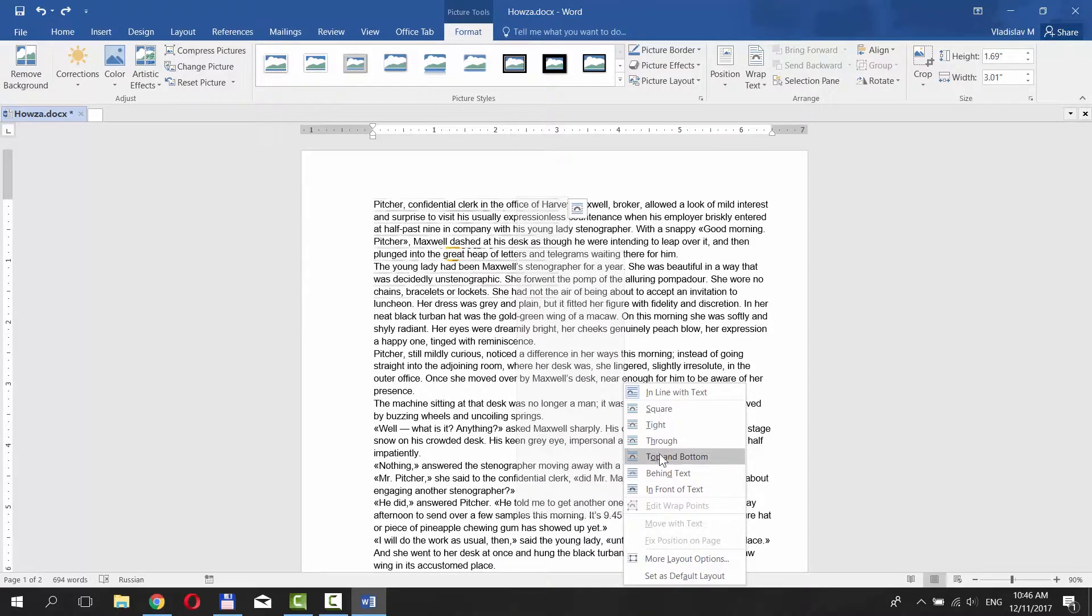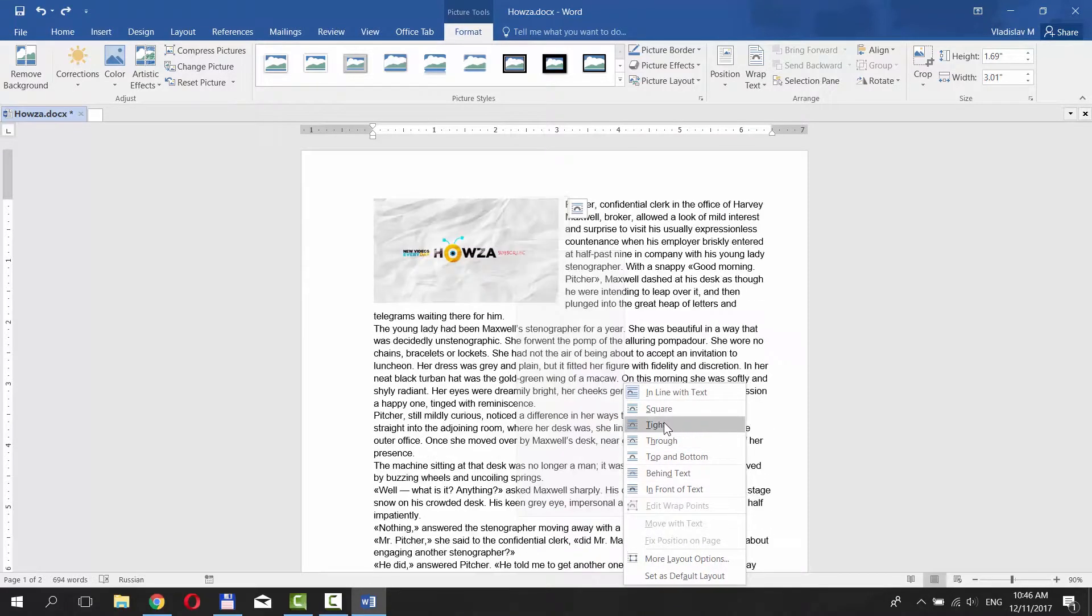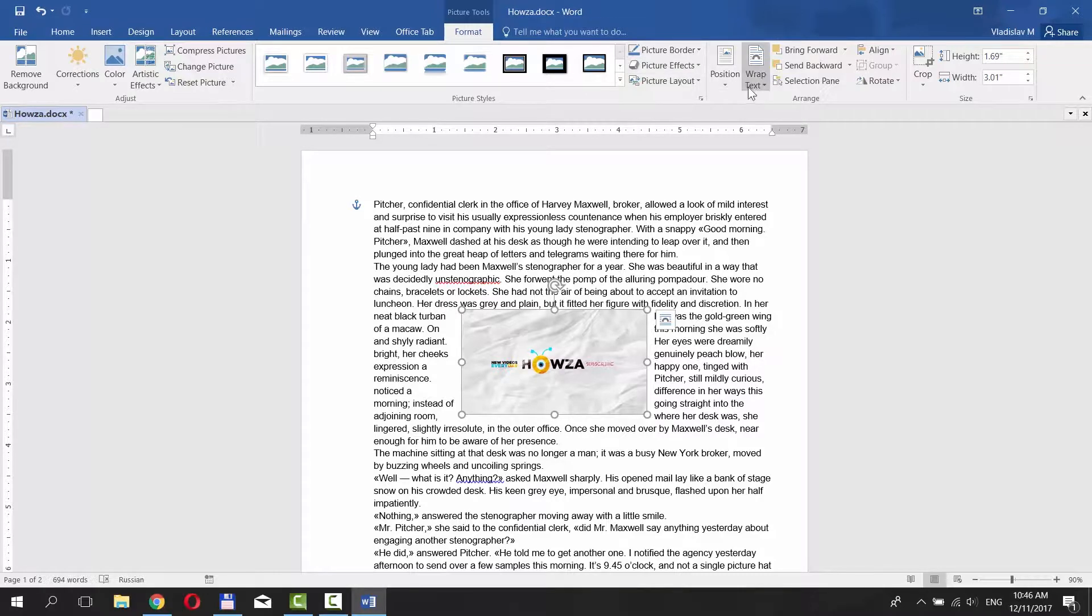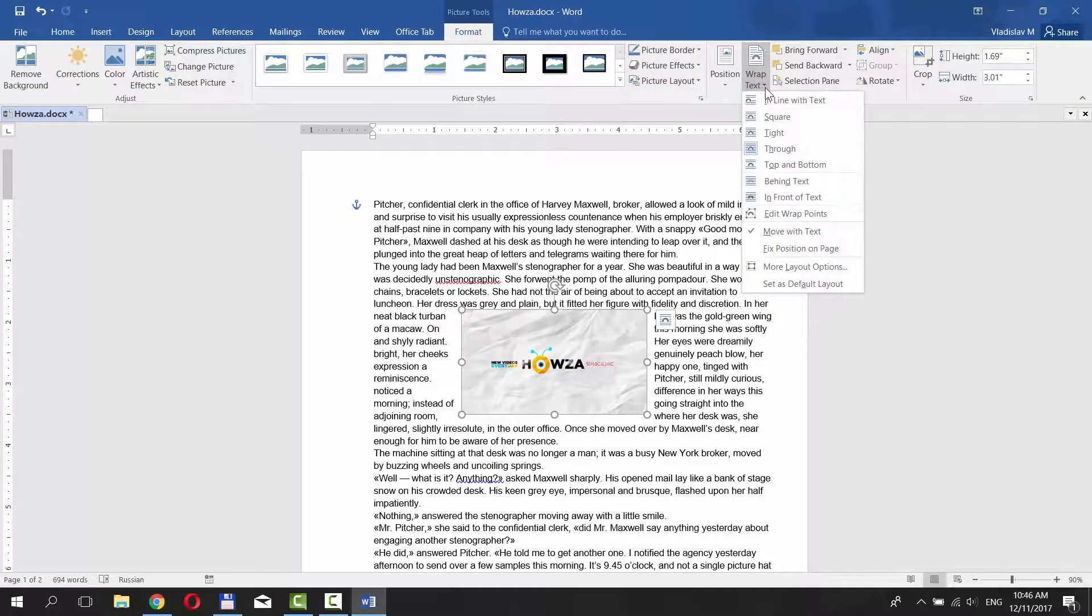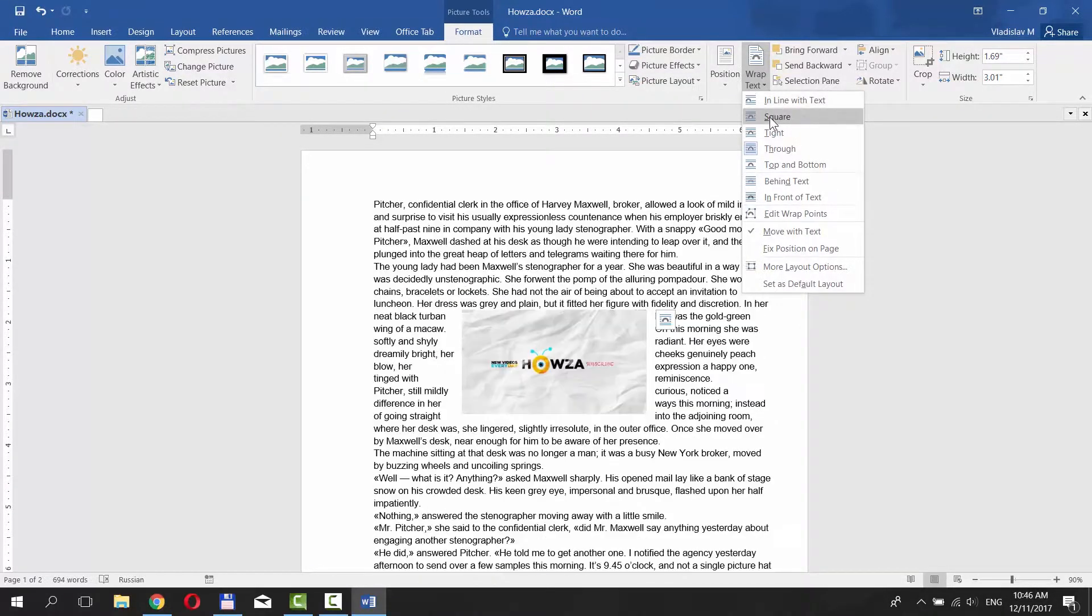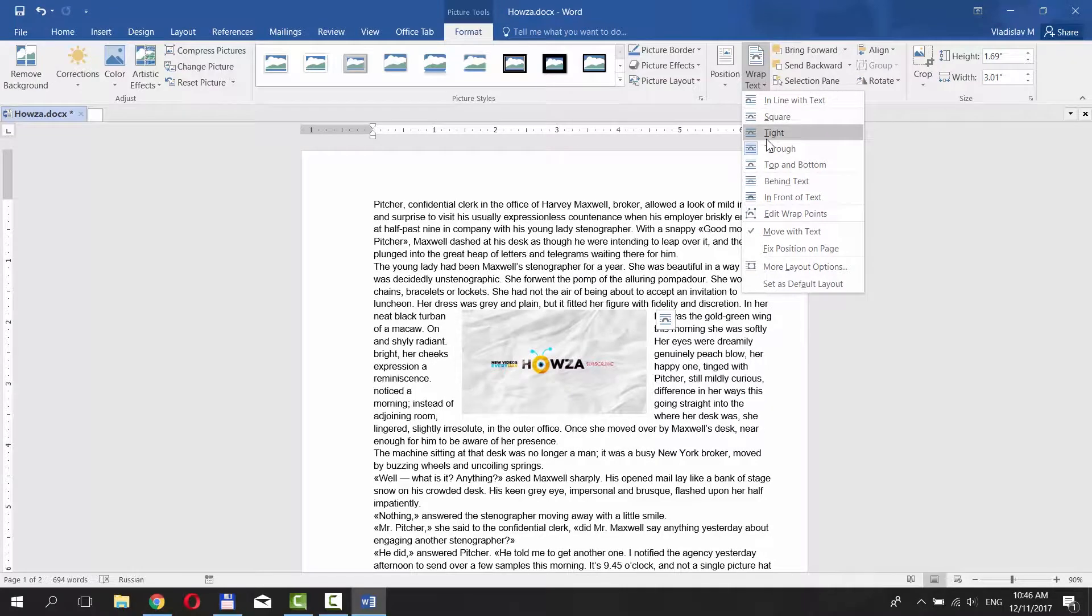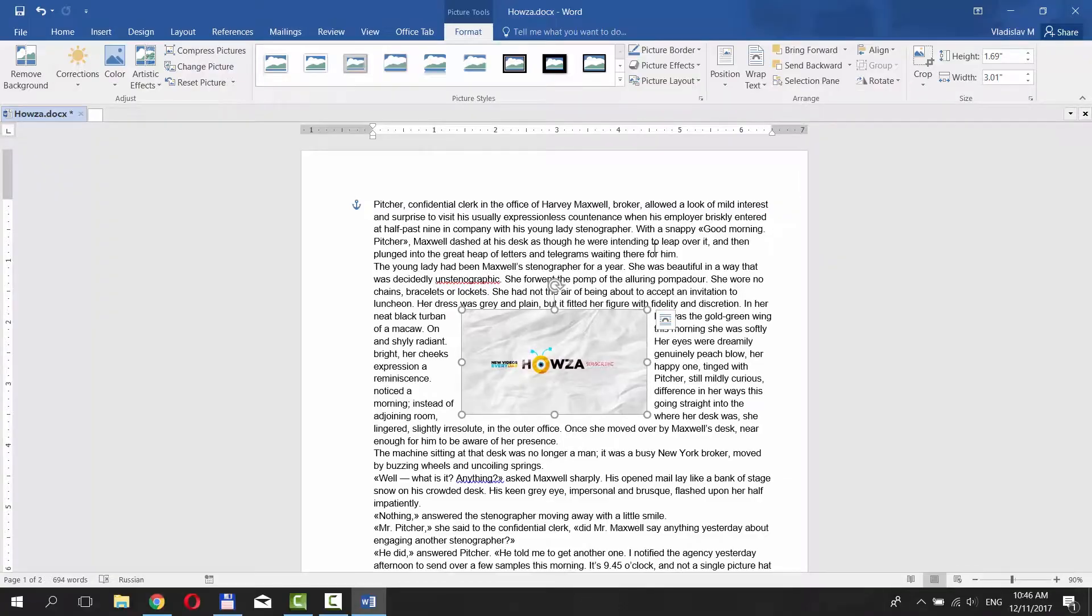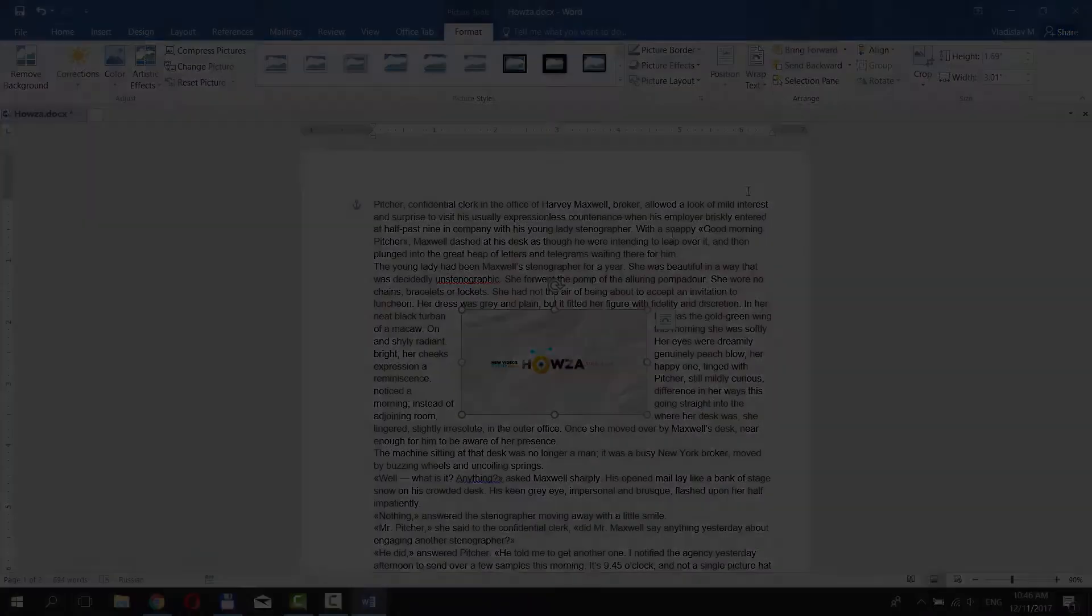One more way is to go to Format tab. Click on Wrap Text under Arrange category. It has all the options: in line with text, square, tight, through, top and bottom, behind text, in front of text. That's it!